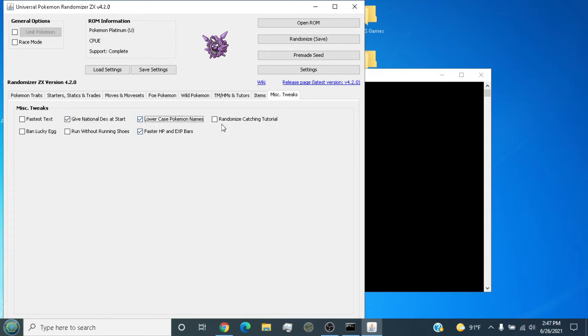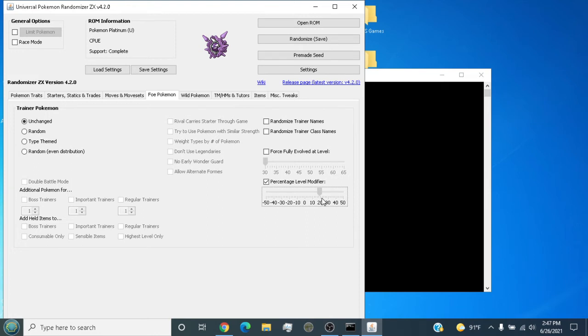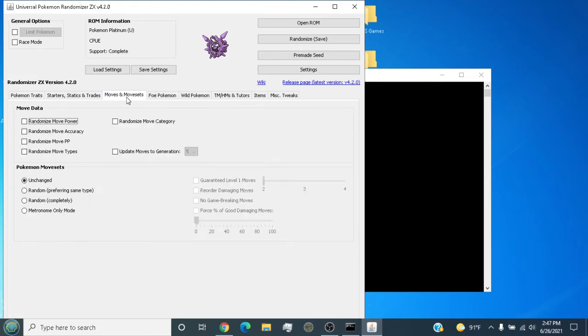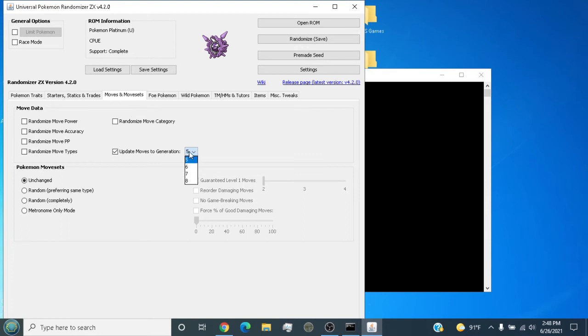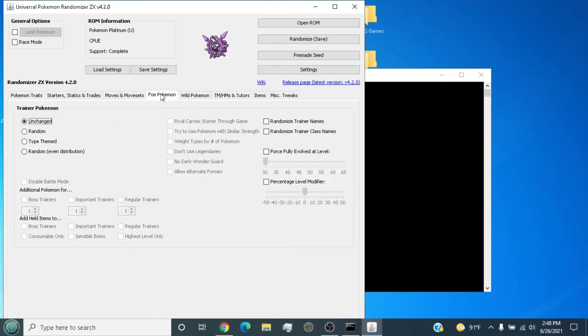You can do a level boost for trainers. And yeah, update moves to latest generation - that's a really good feature. Update base stats too - that's really good.